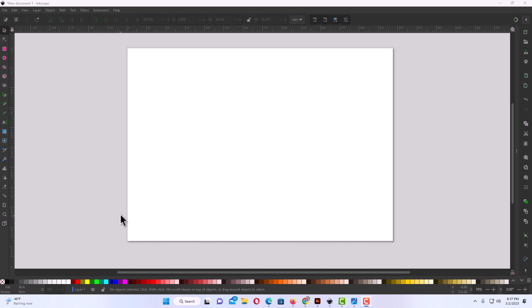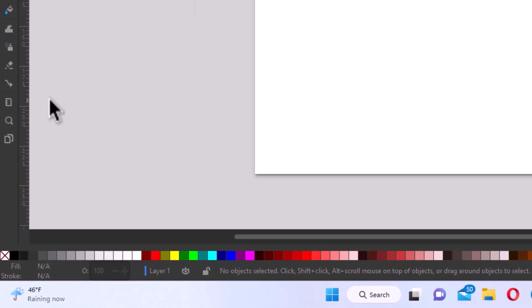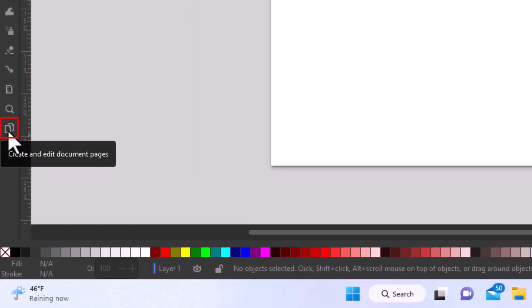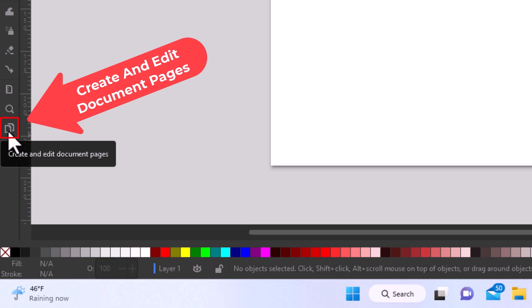To change your canvas size in Inkscape, it's very easy to do. First, go to the left-hand side to the tools panel, and at the very bottom, if you place your mouse cursor over it, it says create and edit documents pages.